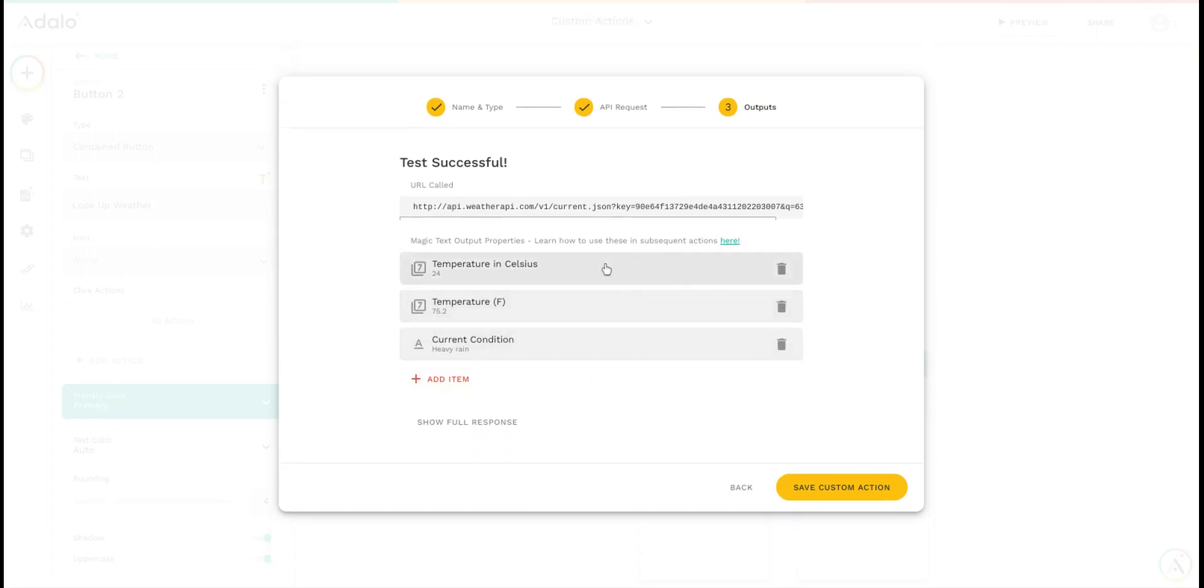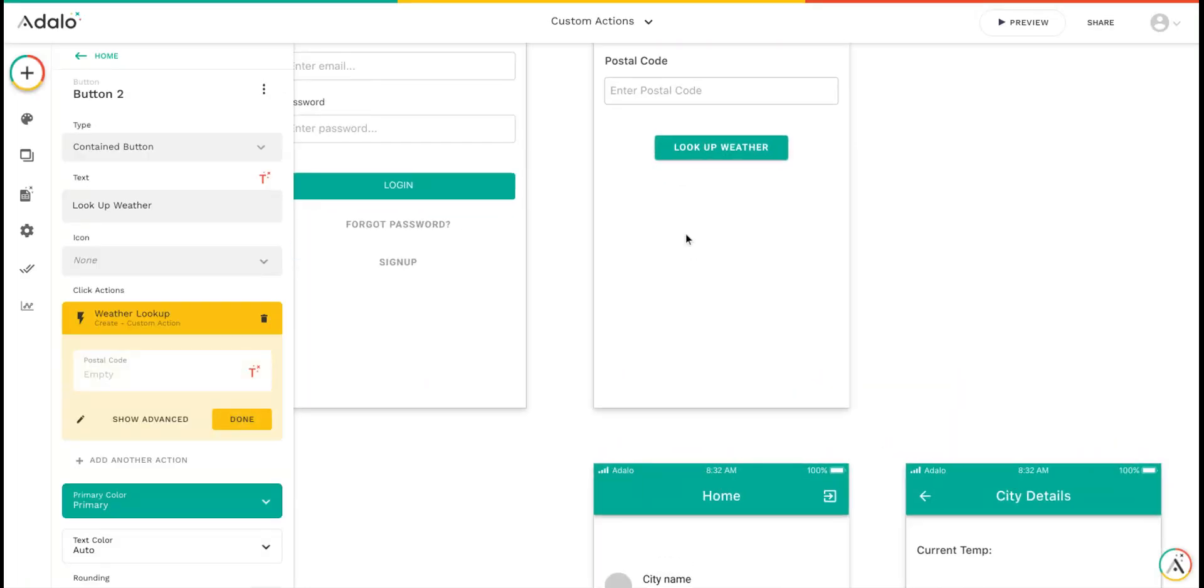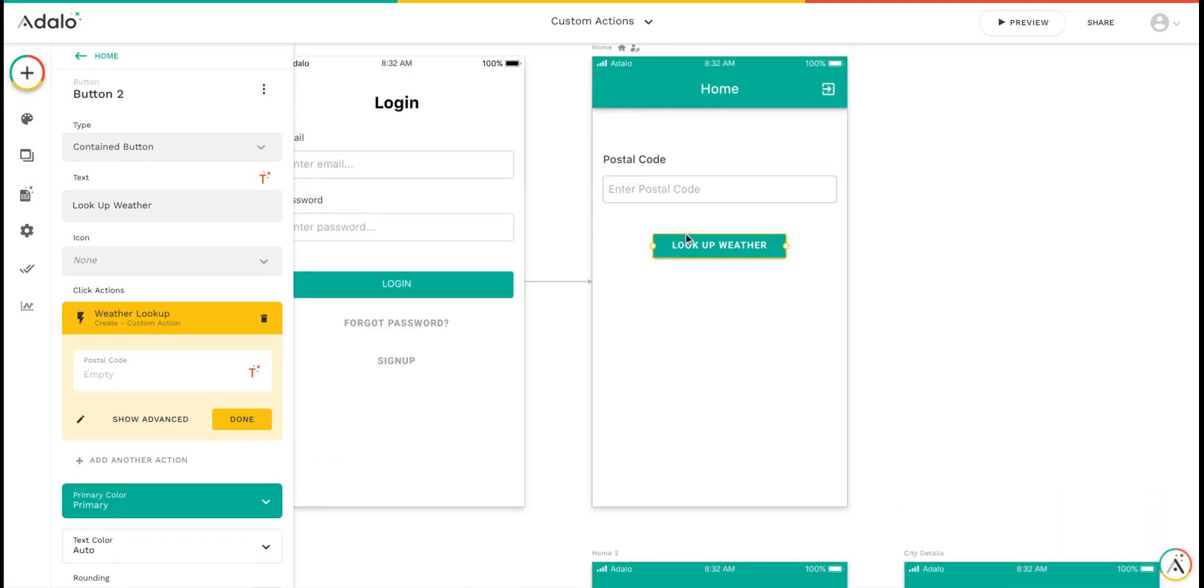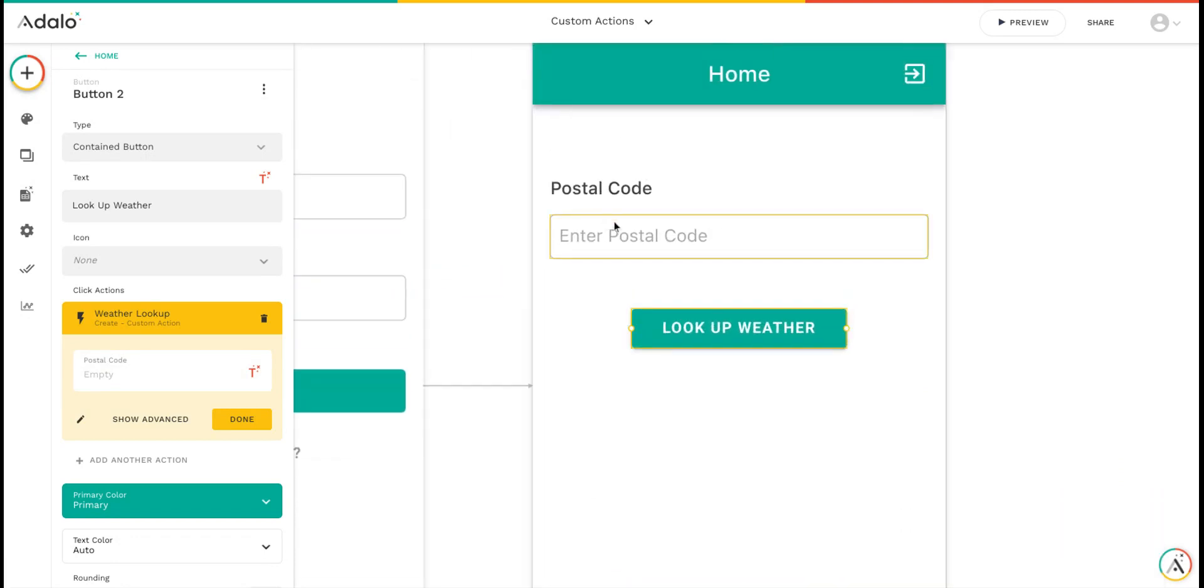So now I've got the outputs I'm planning on using and I've given them all a friendly name. I can save that custom action. You can see I've got a screen set up on my app where users can put in a postal code and click a button to look up the weather.